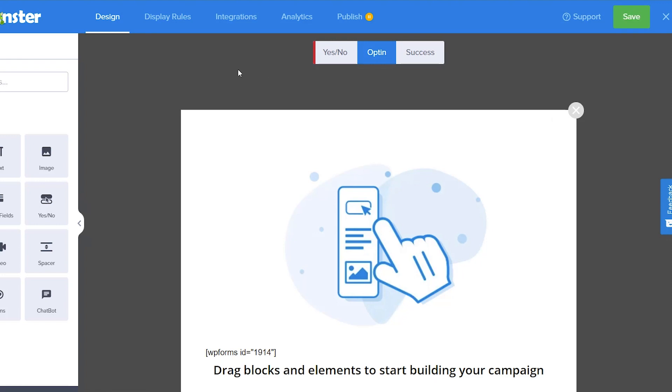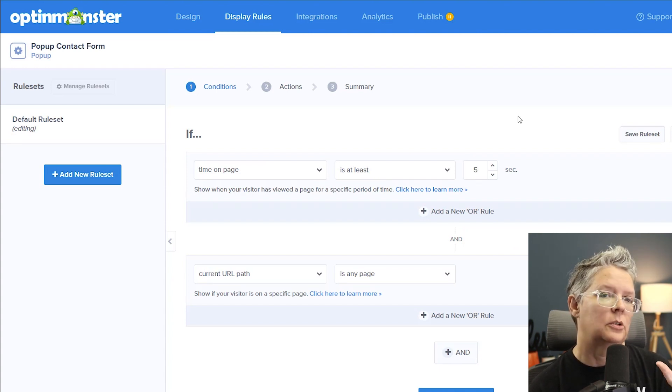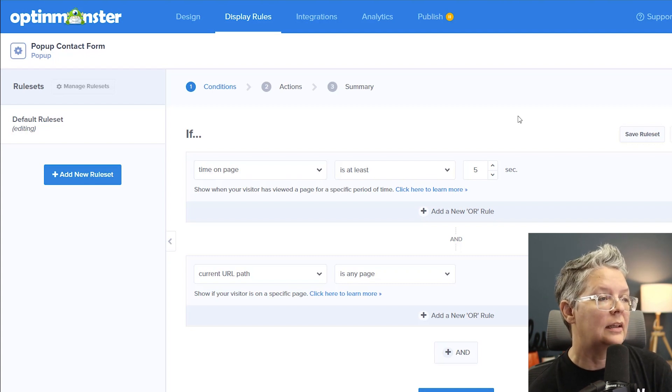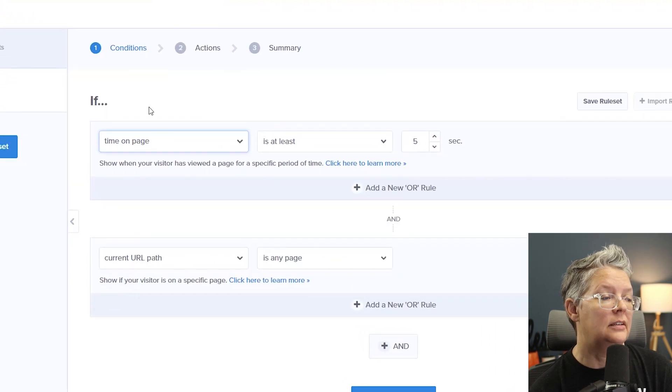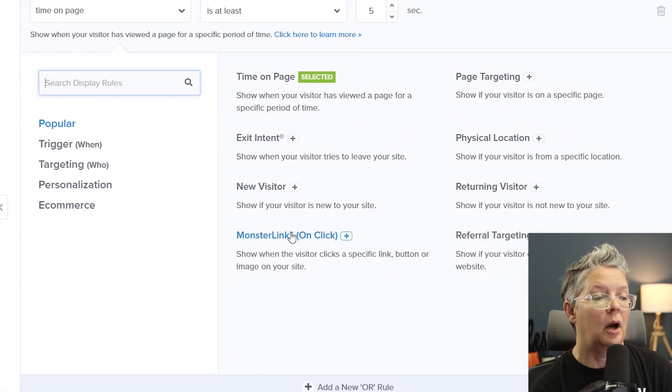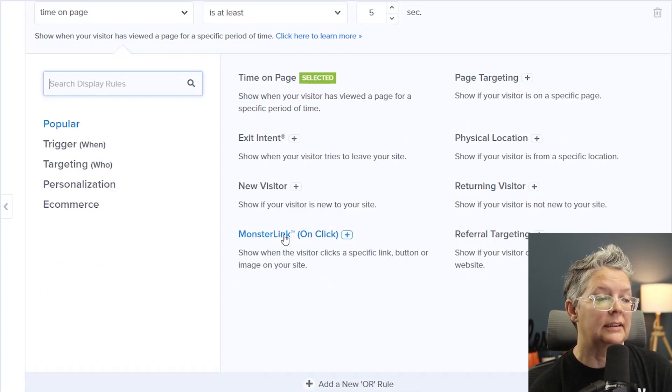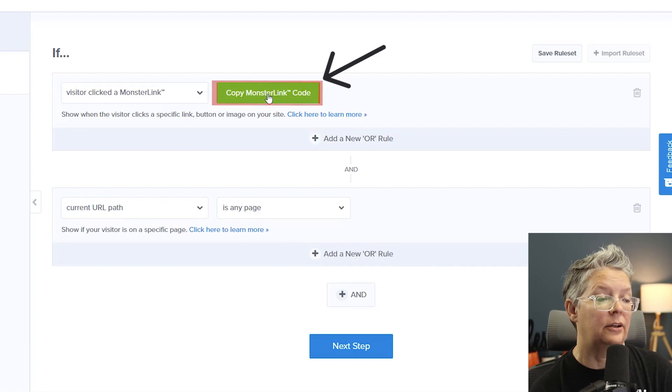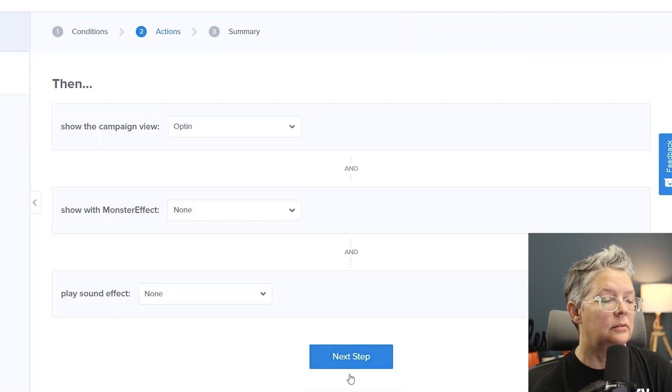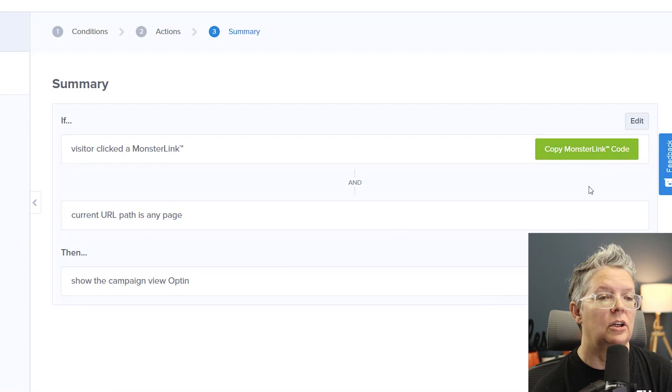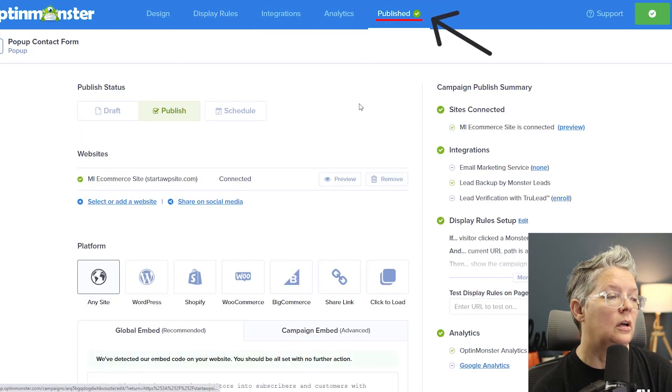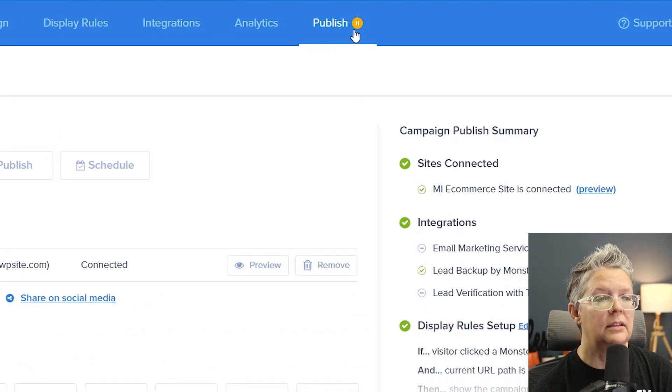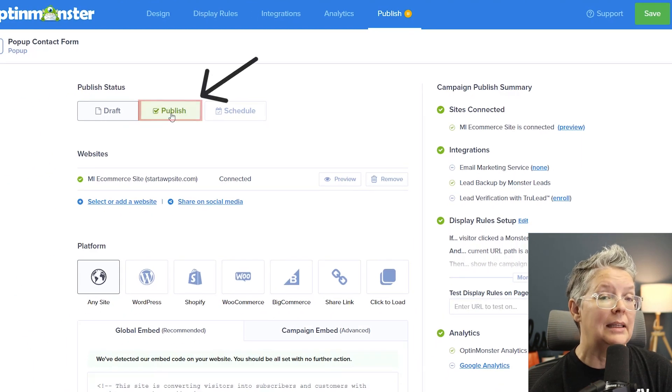So when will this be displayed? So let's click on display rules and you can have this display however you want but we do recommend that you use the monster links and this will be when someone just clicks on a button or something this will pop up so you can do that here. To find that when we have the condition if instead of time on page we will click on this and we see some popular items the one we're looking for is the monster link which is on click so then we can copy that monster link code I'm gonna click that and then we need to do next step because everything is coming over with the monster link code so now we can click Save and then you want to go over to publish and you see that it's not quite published yet it's still showing as like paused so what we want to do is click publish and we need to add it to our WordPress site.